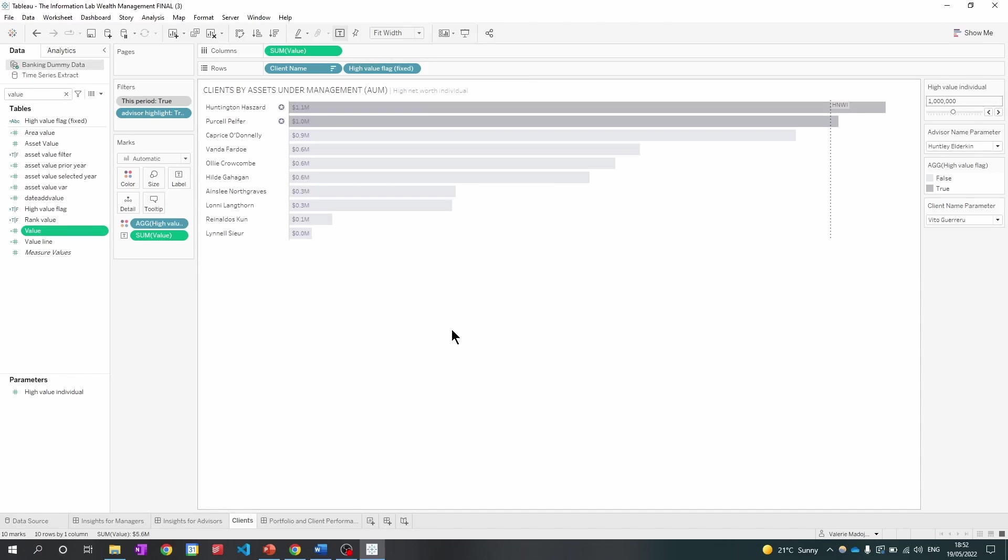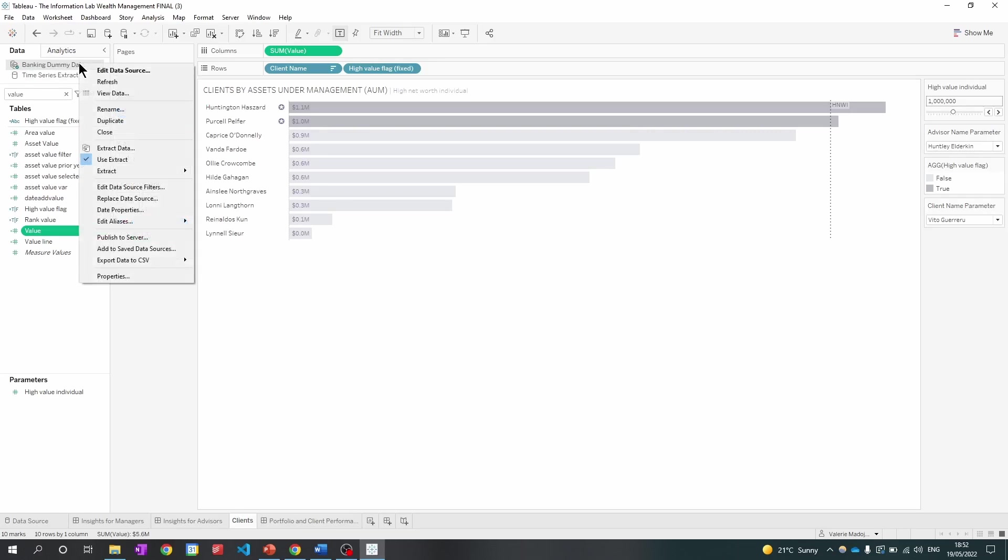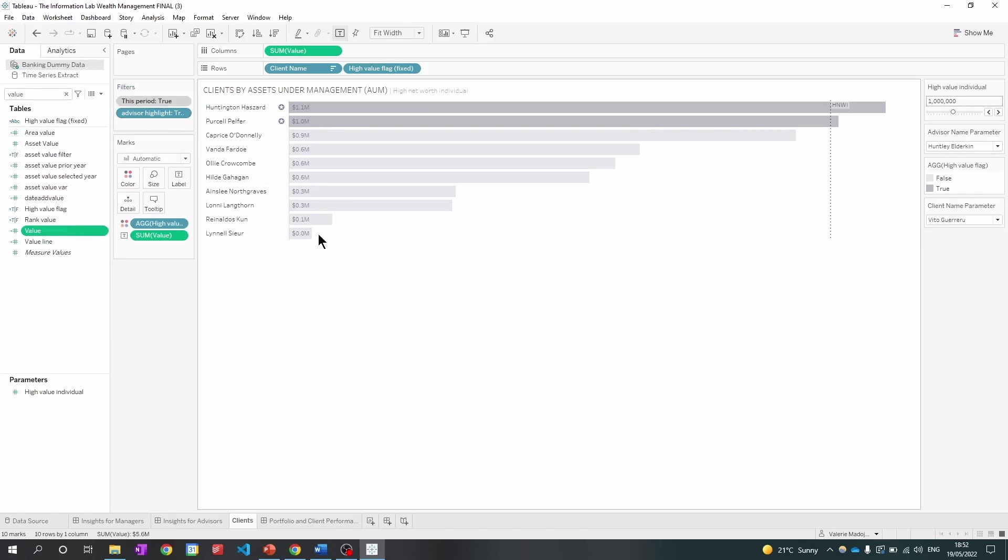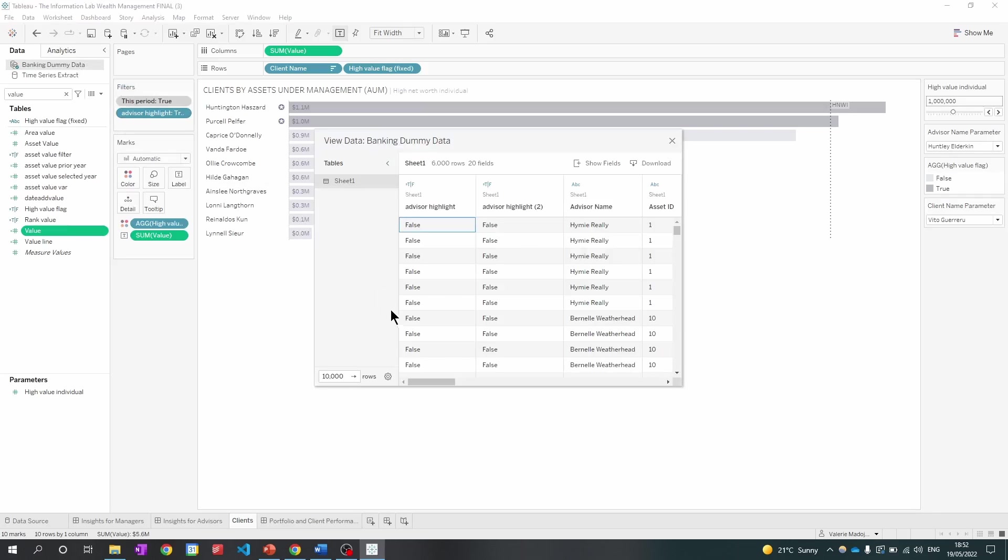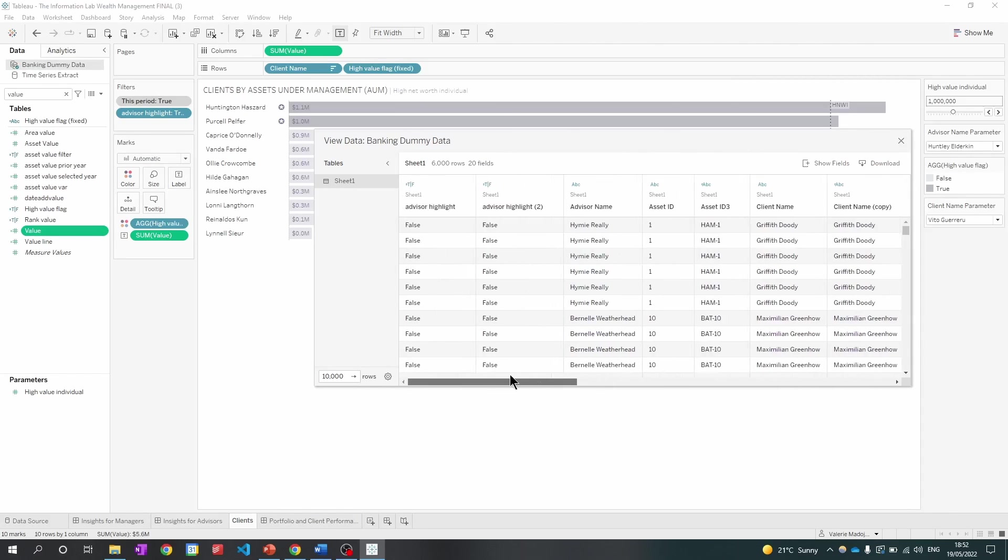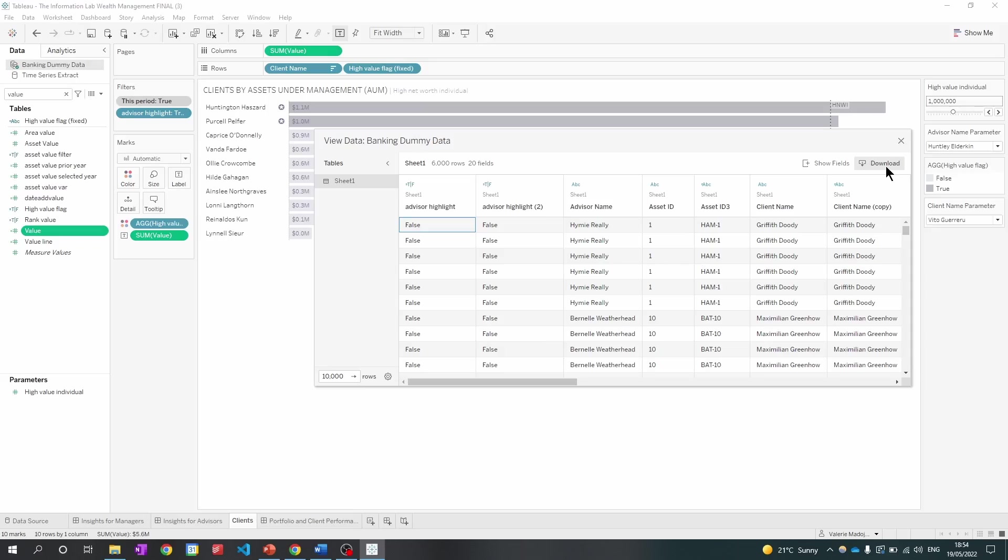Next, what I'm going to do is investigate the data. So I'm going to go back to the top left, right click and view data. And this will show me all the fields within banking dummy data. So from here, you can hit the download button to investigate the data further.